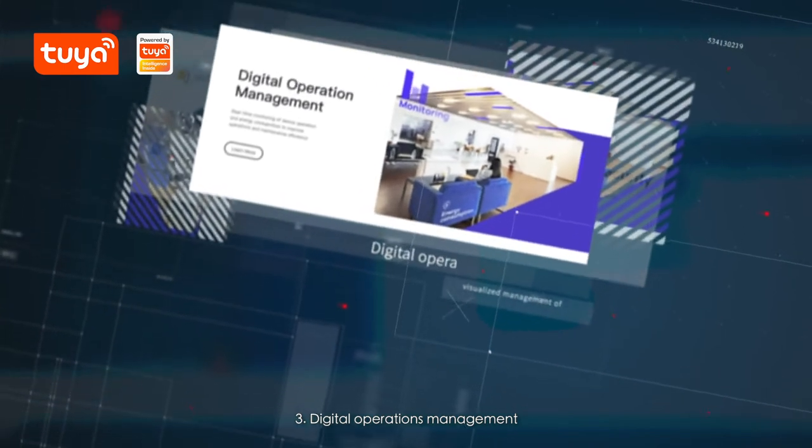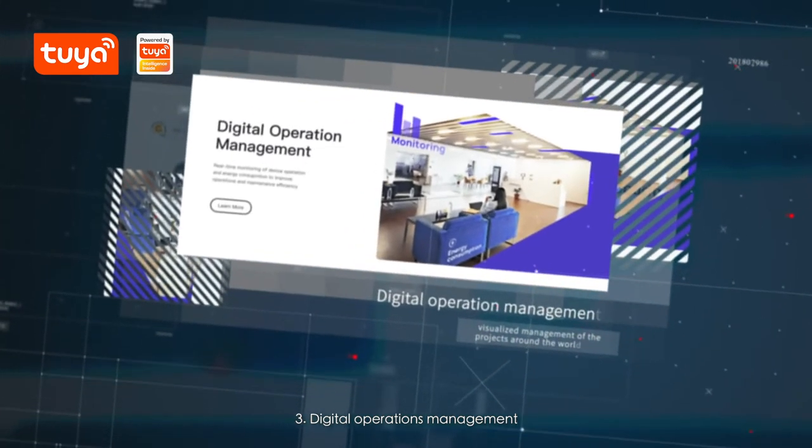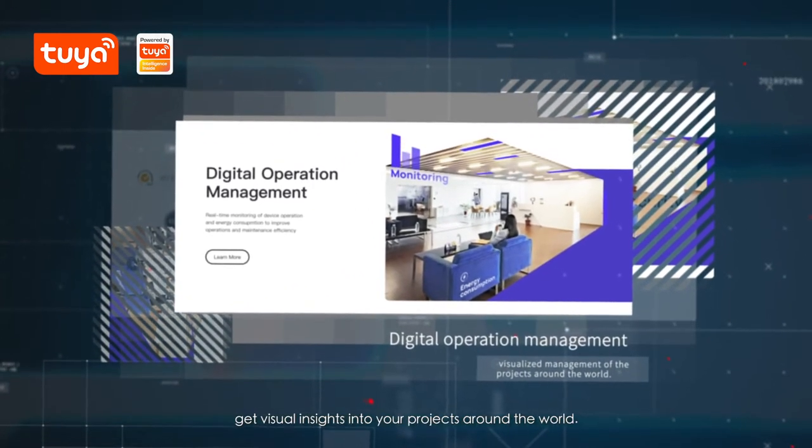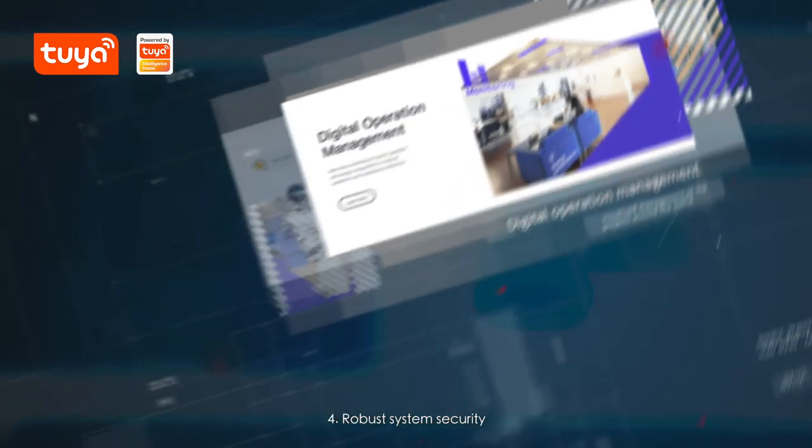3. Digital operations management. Get visual insights into your projects around the world.